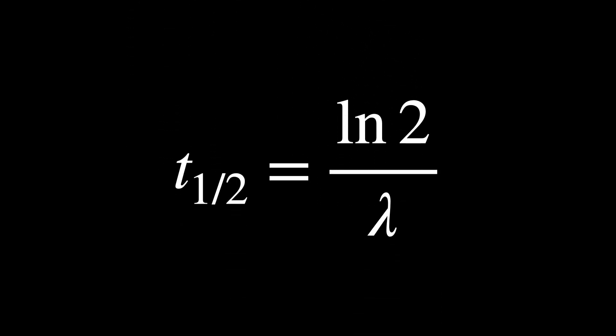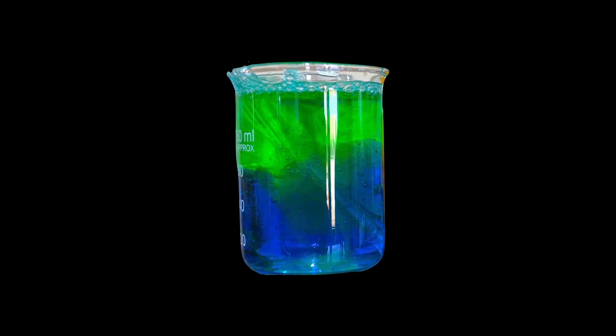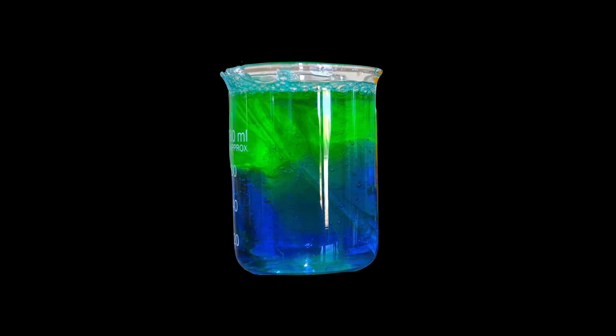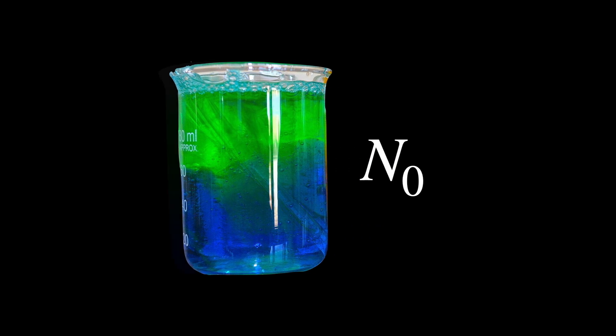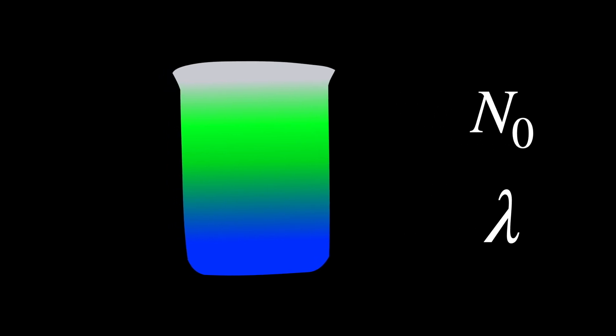As an example, let's say we have a sample of a radioactive substance with an initial quantity of N₀ and a decay constant lambda. To find the quantity of the substance remaining after a certain time t, we use the decay equation.